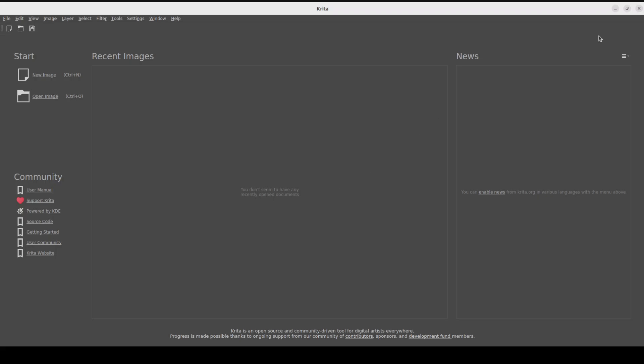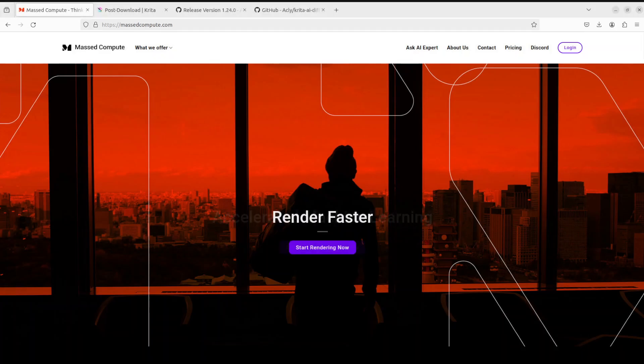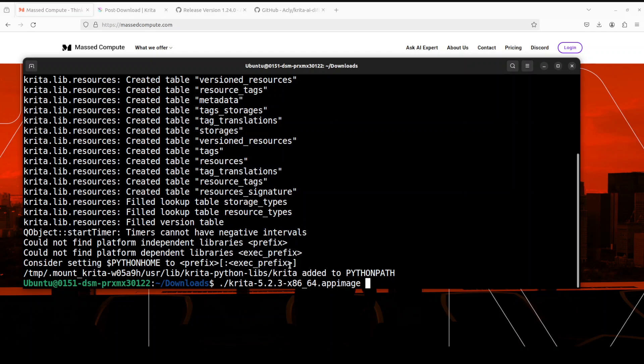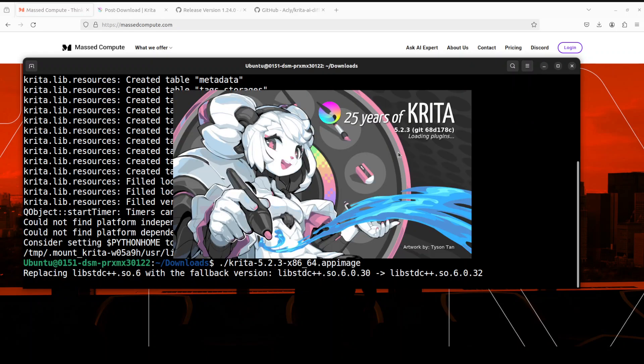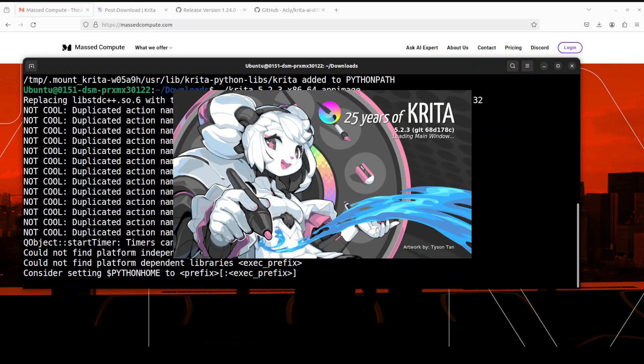And then go here and then just simply restart it. And you see it is telling you that Krita python lib has been added. Just restart it. Let's wait for it to get launched again.